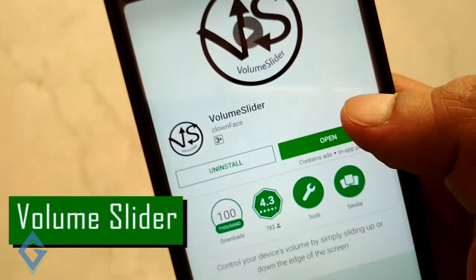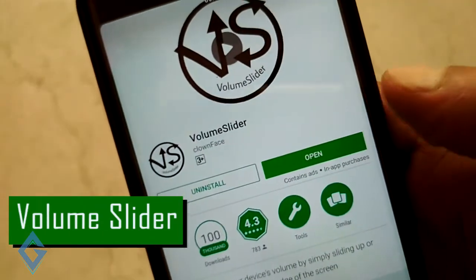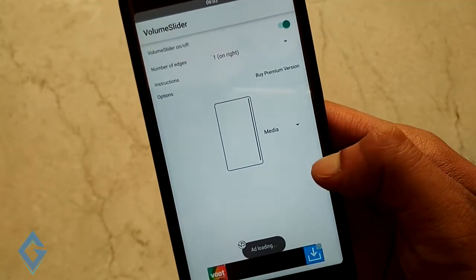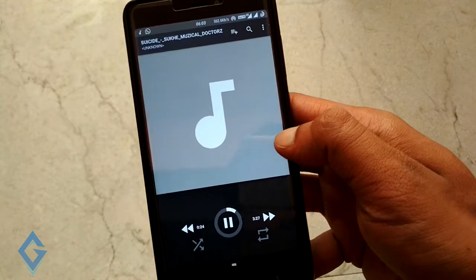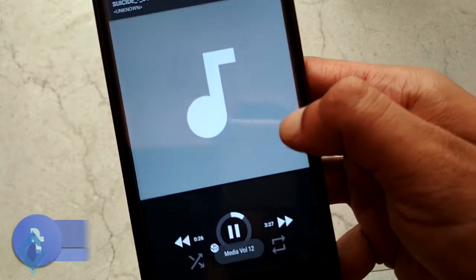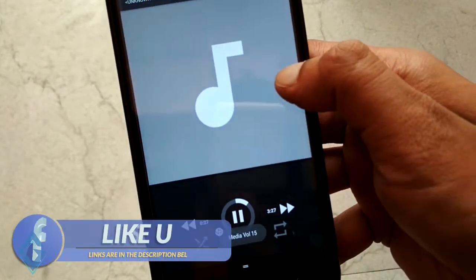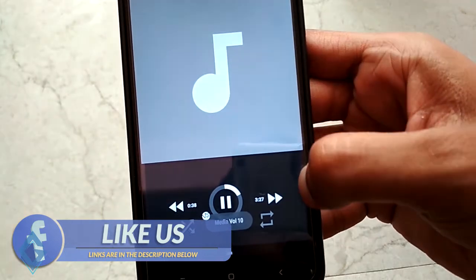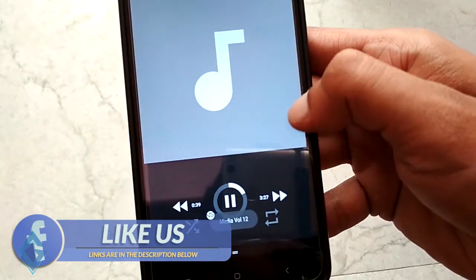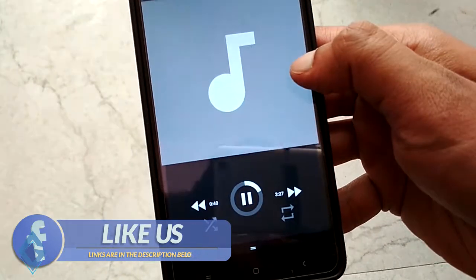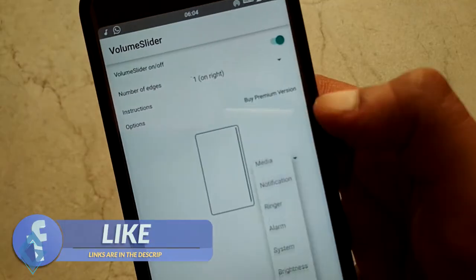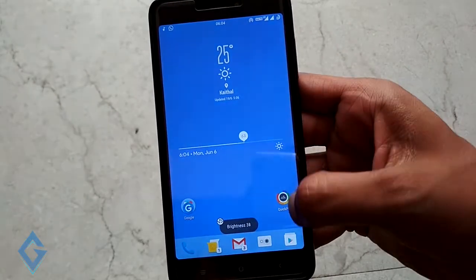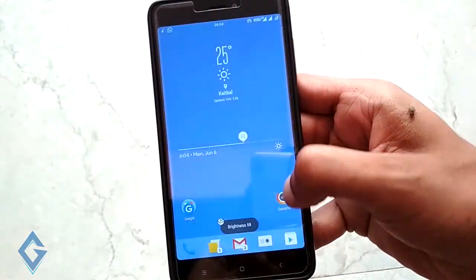Volume Slider — this app allows you to turn your screen into a volume slider. When you install this app, you don't have to press the volume button to control the volume. You just need to slide up and down on the edges to control the volume. You can also control the brightness with the help of this app.